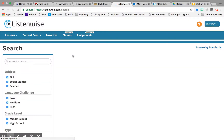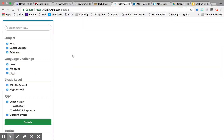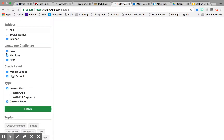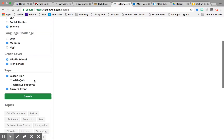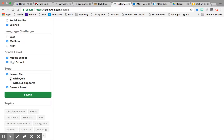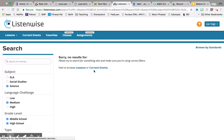I'm going to do the search right now. You can see the different subject areas available. Let's focus on science. I'll set the language challenge to medium, grade level to middle school, and you can find lessons by lesson plan. I also want to find ones with quizzes and EL supports, and it doesn't necessarily have to be a current event, so I'll uncheck that.